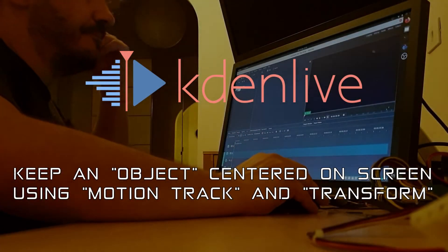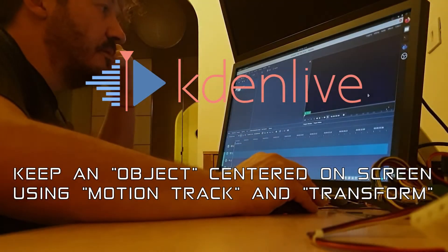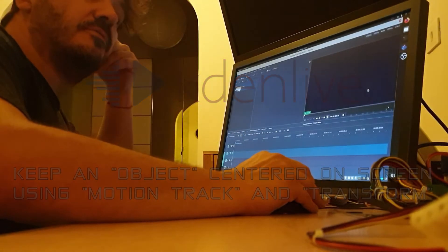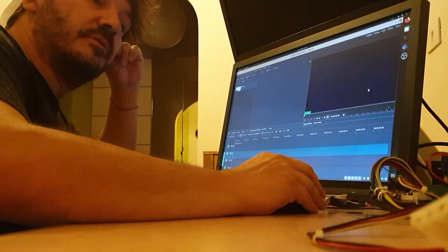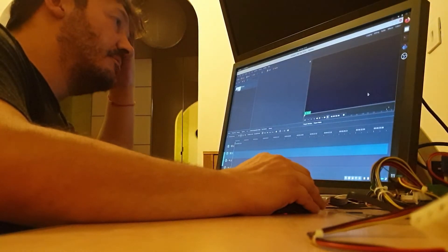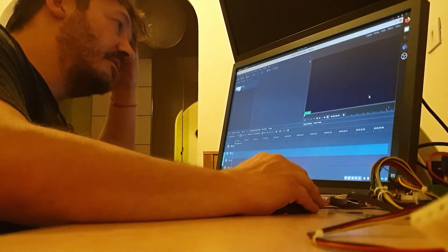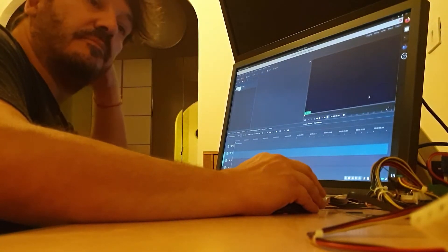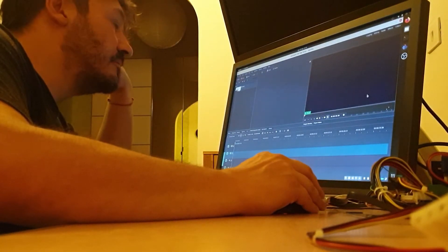Hi everybody, today I want to show how to track an object using KDL 21.8.